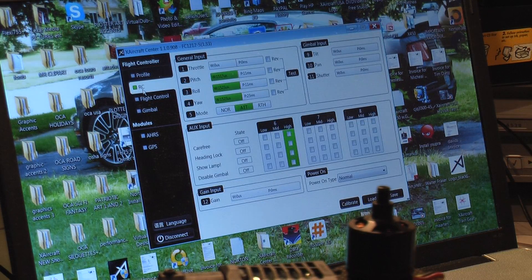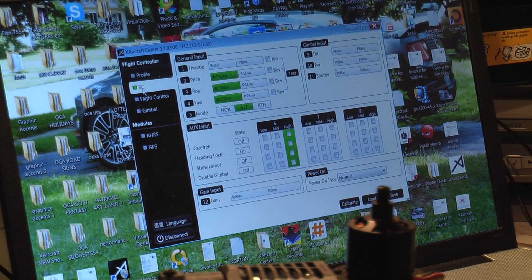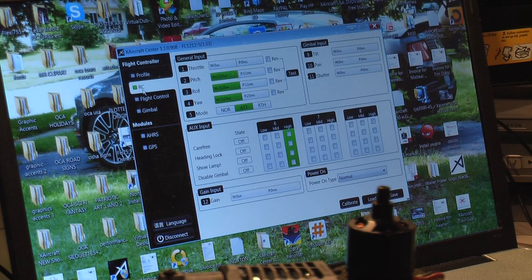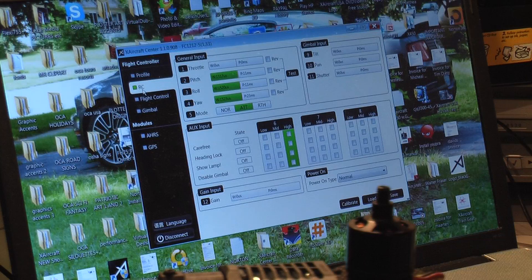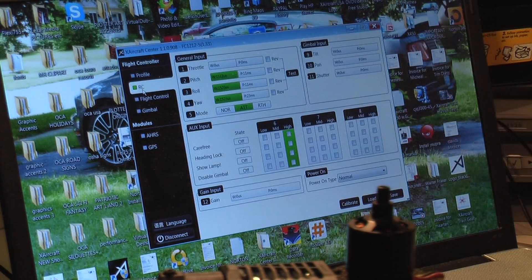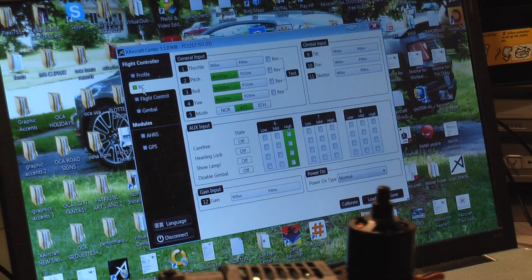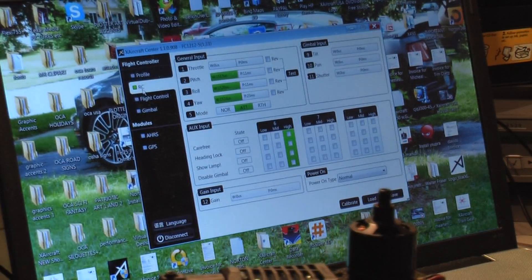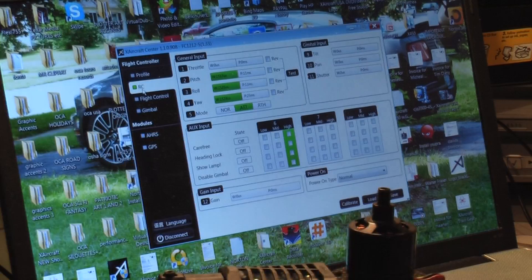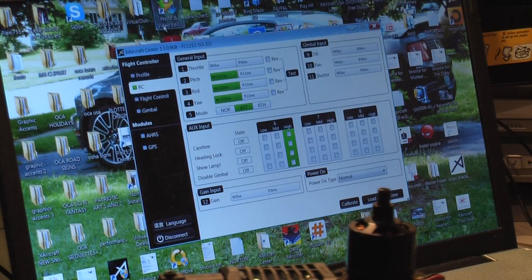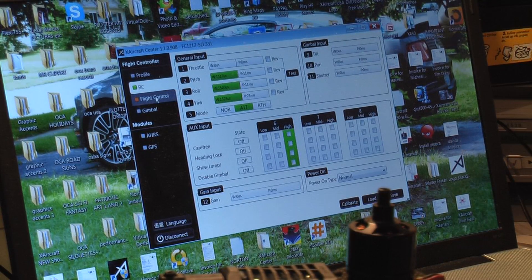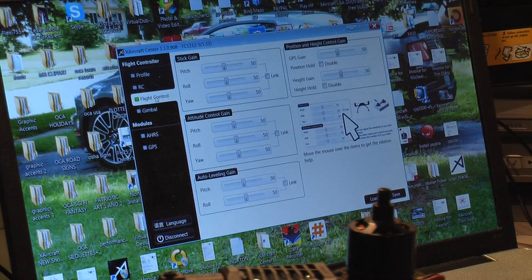This is our RC profile page. It's showing active although we don't have a radio connected, and I'm going to bind to this receiver. Then we'll go through some of the programming on the radio.